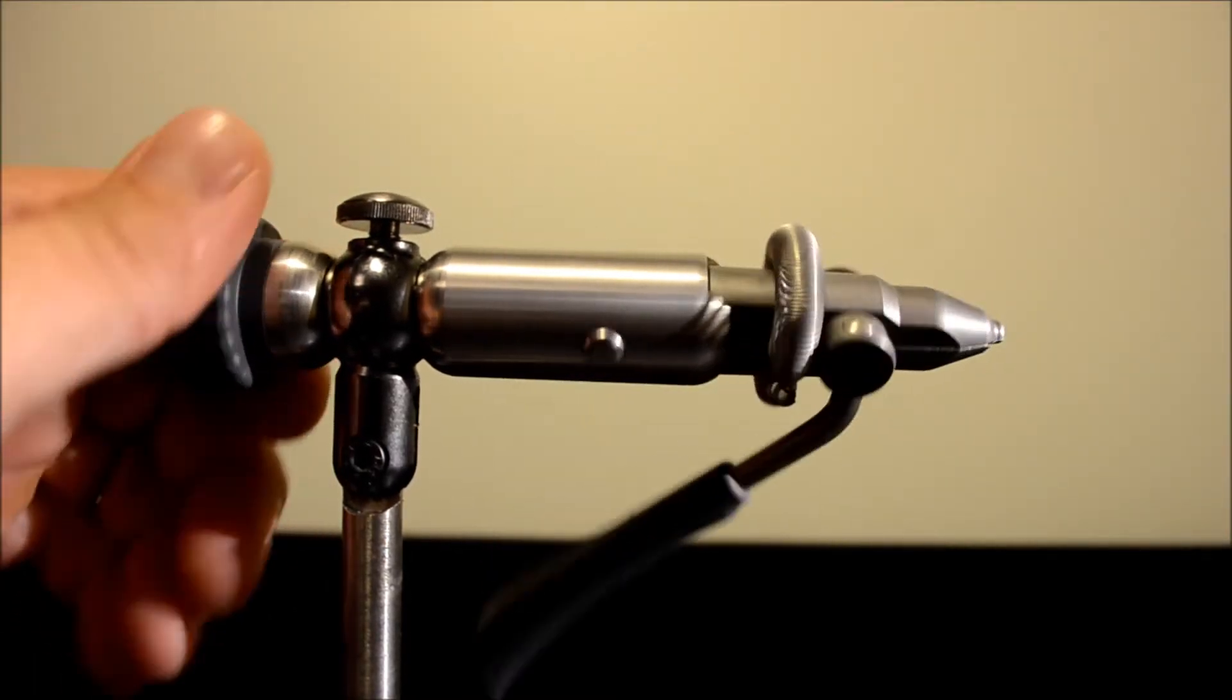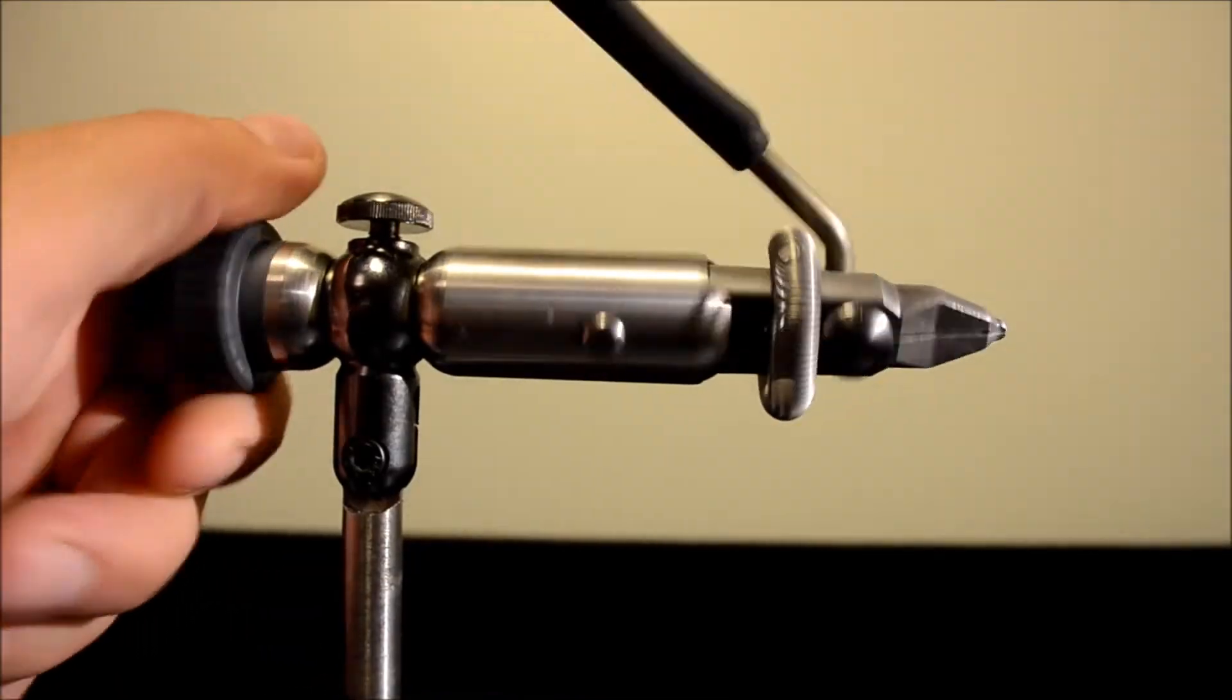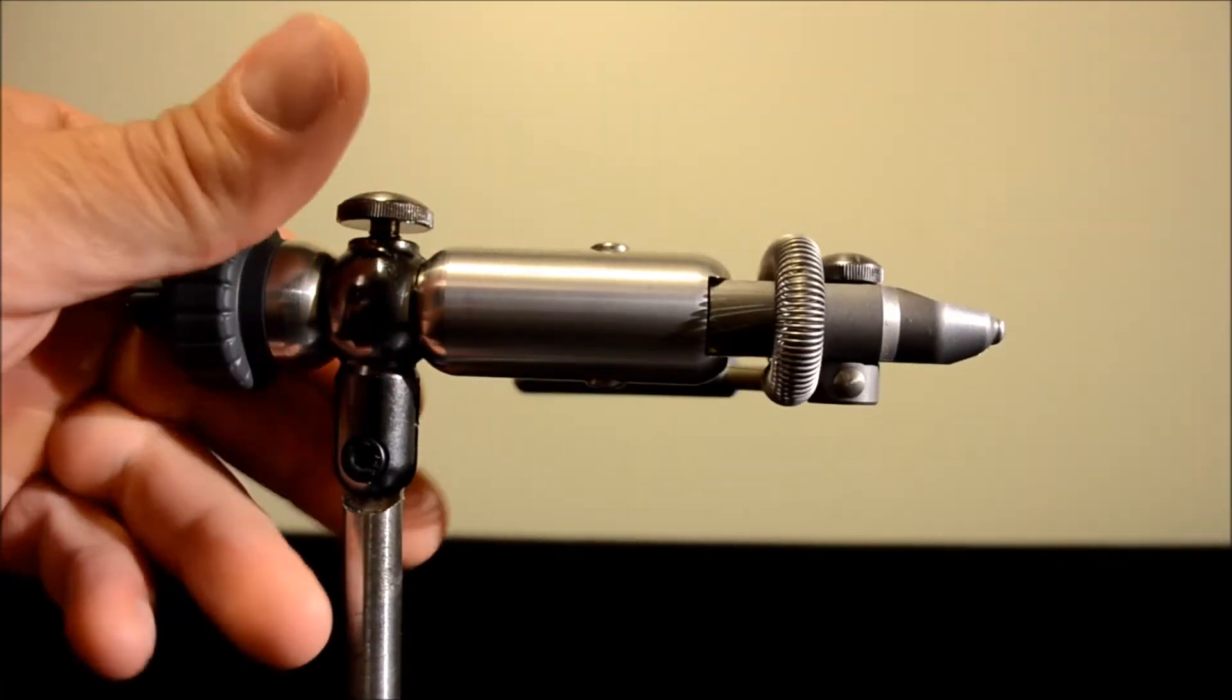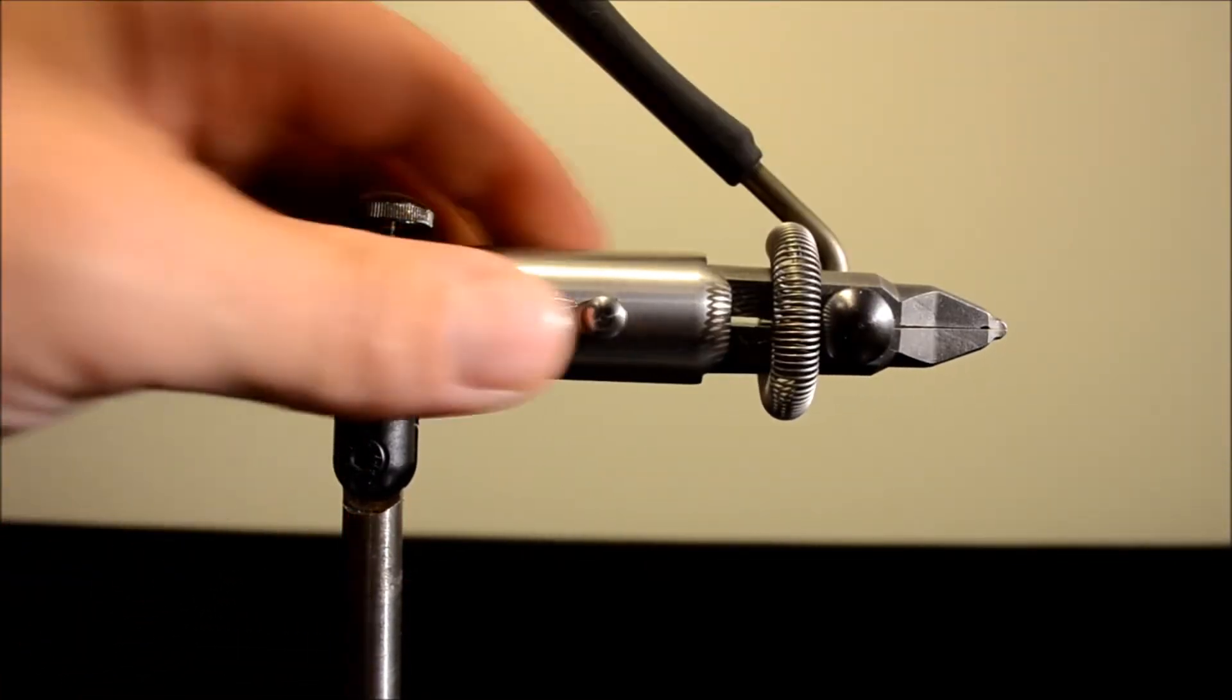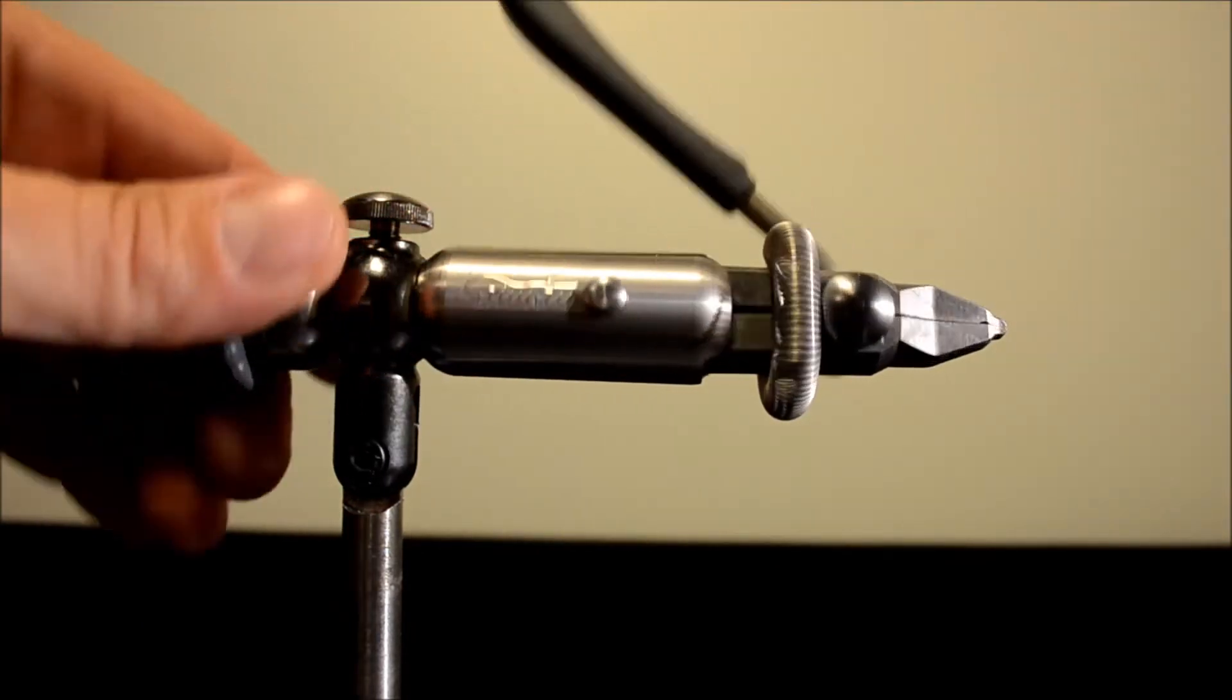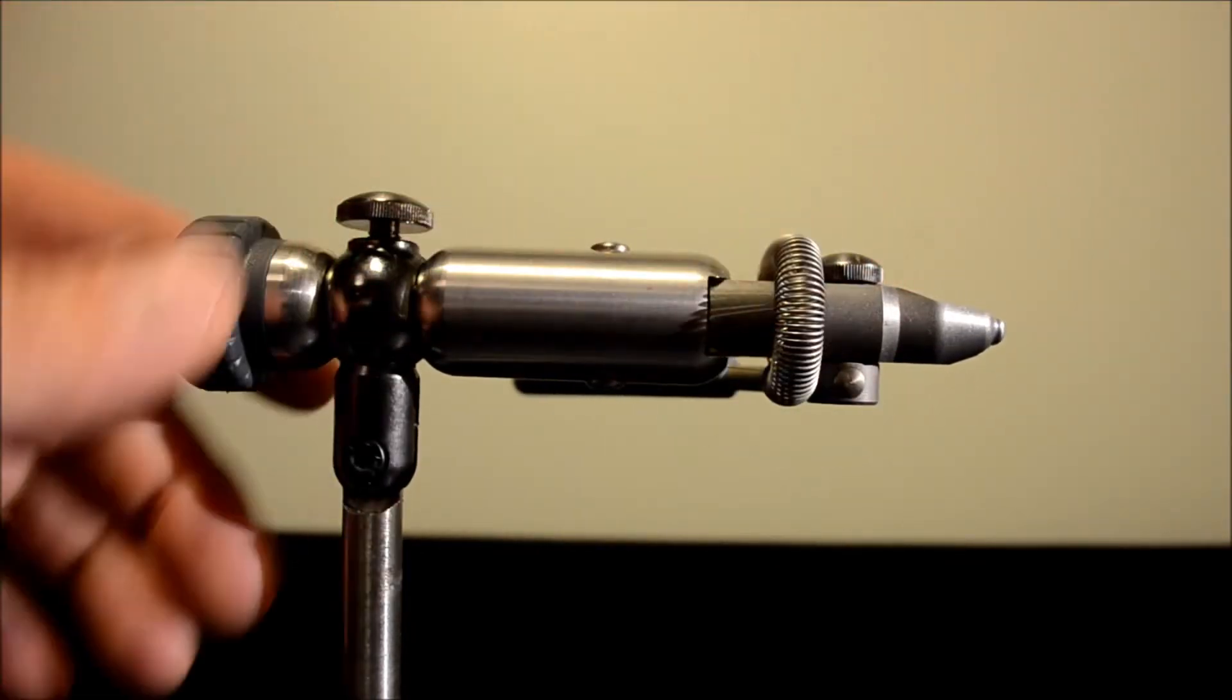The nice thing about it is it's made of top quality materials, brushed steel and hardened steel in the jaws.